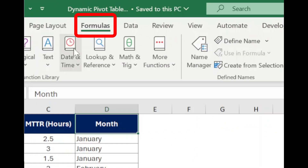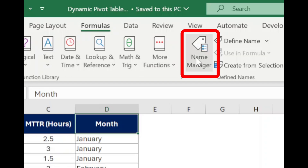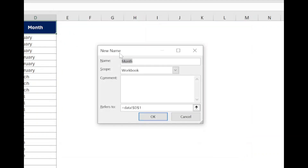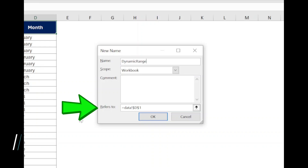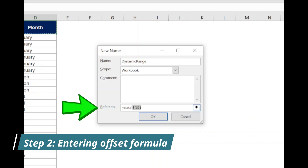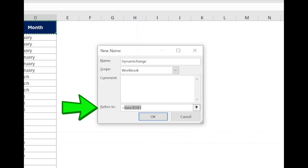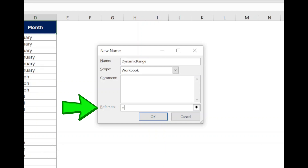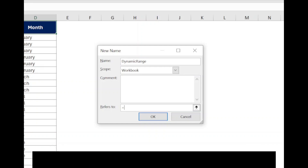Go to the Formulas tab, then click the Name Manager option. In the Name Manager dialog box, click on New to create a new named range. In the New Name dialog box, add a name in the Name field. In this example I am using the name "dynamic_range". Now in the Refers To field we will enter a formula that defines our dynamic range. We will use the OFFSET function combined with COUNTA to make it dynamic. Type equals OFFSET, open bracket.